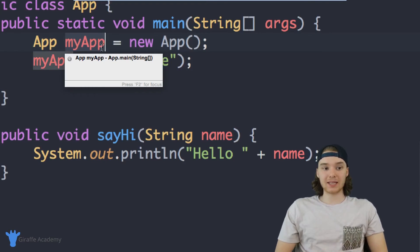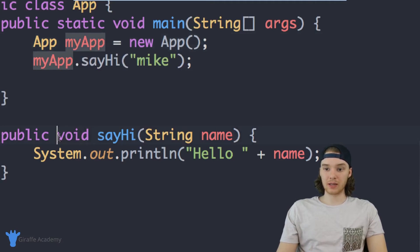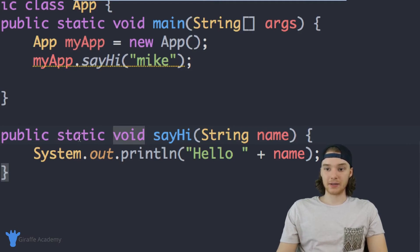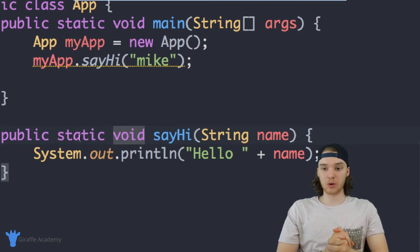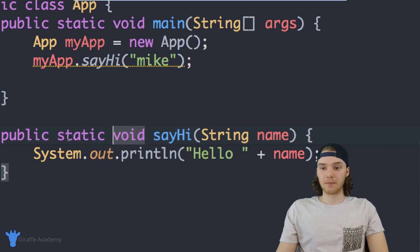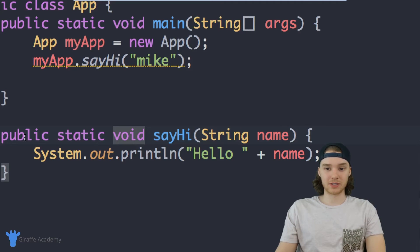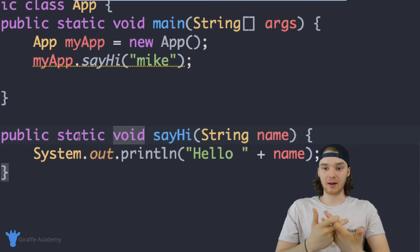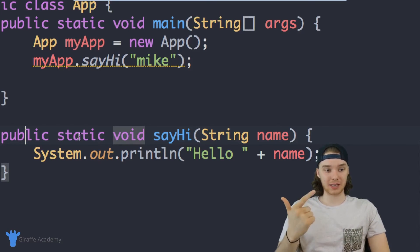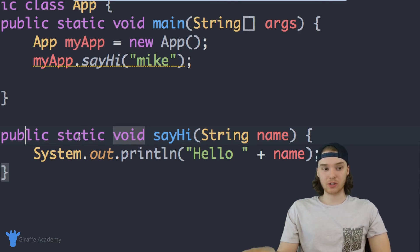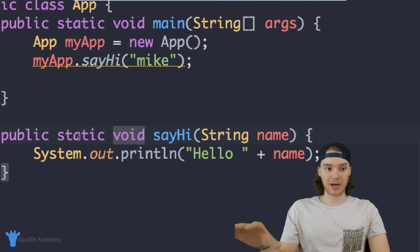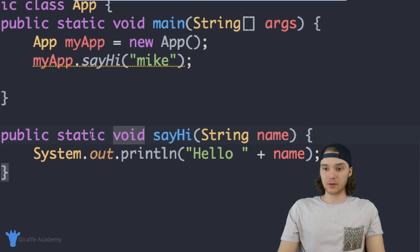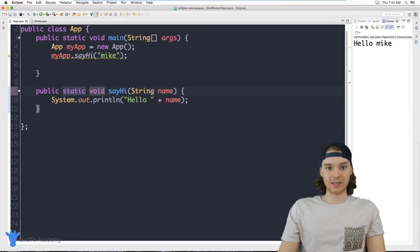That's the main difference between using sayHi as static and not using it as static. As we went through this course, especially when I introduced methods, I was just saying you need to trust me that we need to put static here — that was basically just for simplicity. But now that we have an understanding of objects, classes, and static, I wanted to show you why this is the case. That's basically all you need to do to create a non-static method.